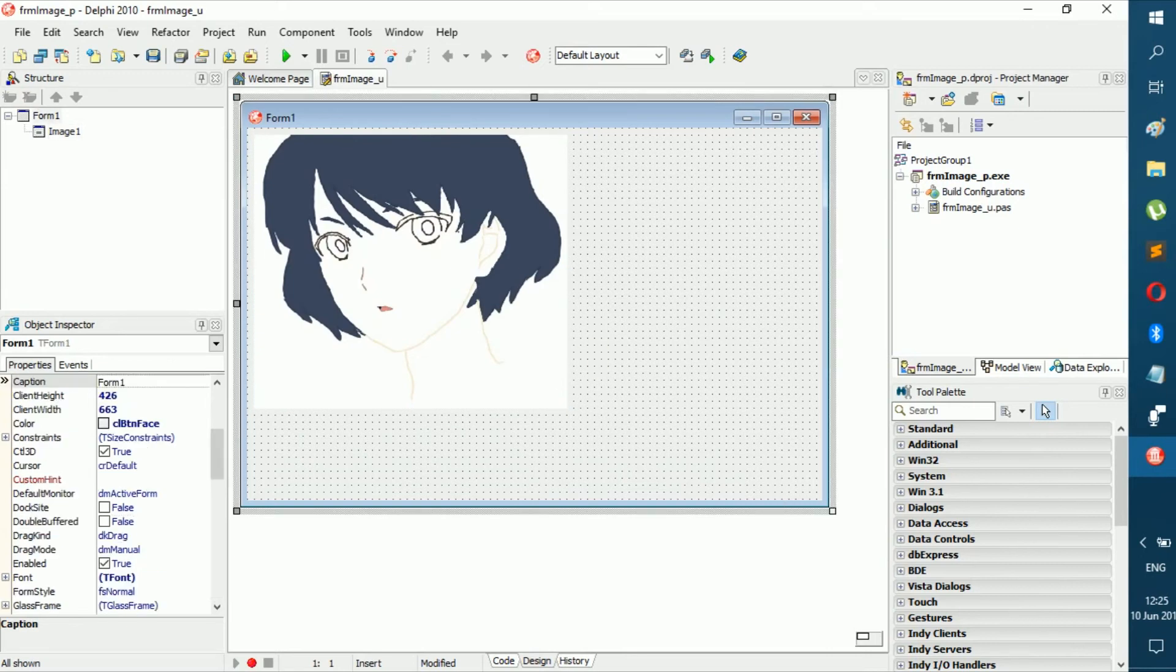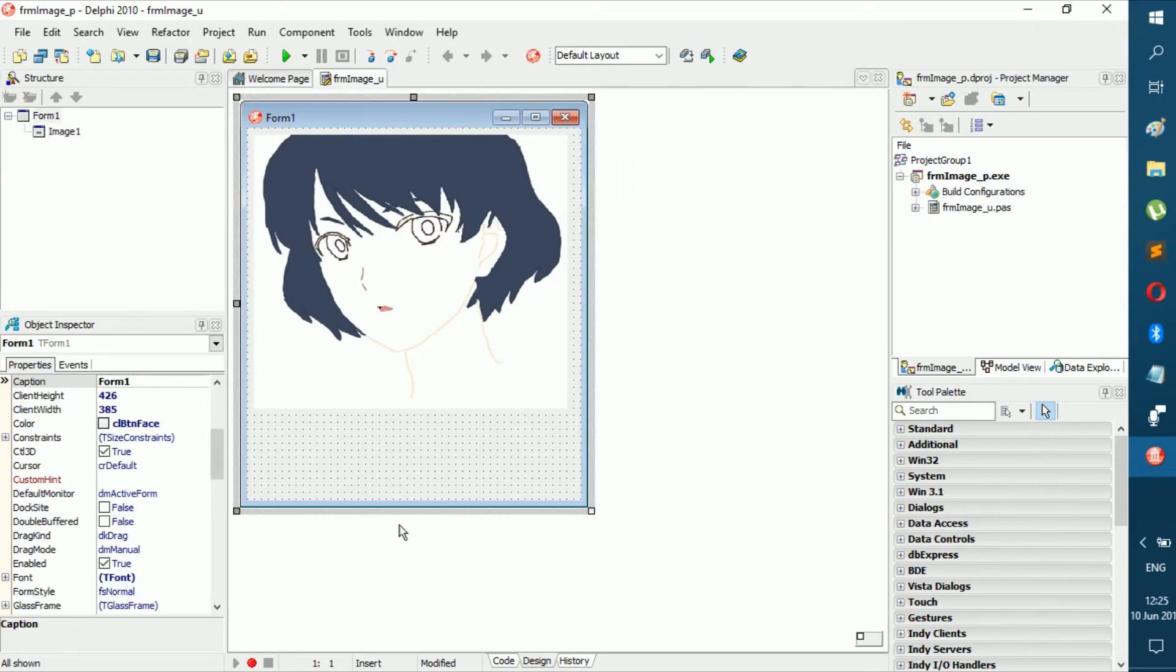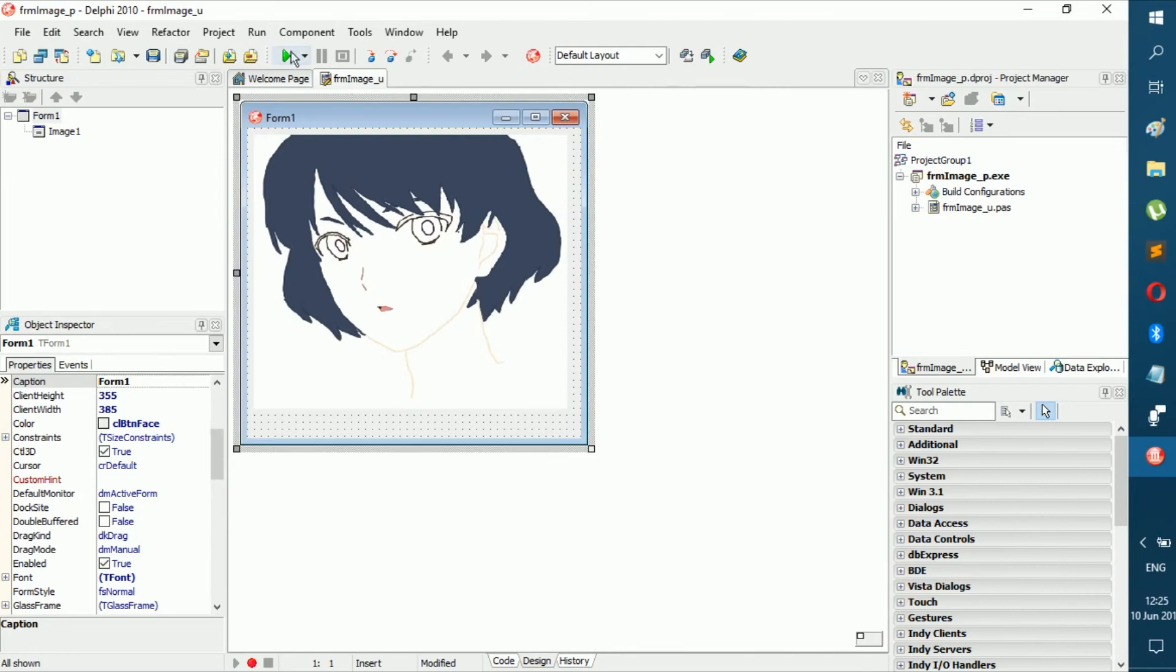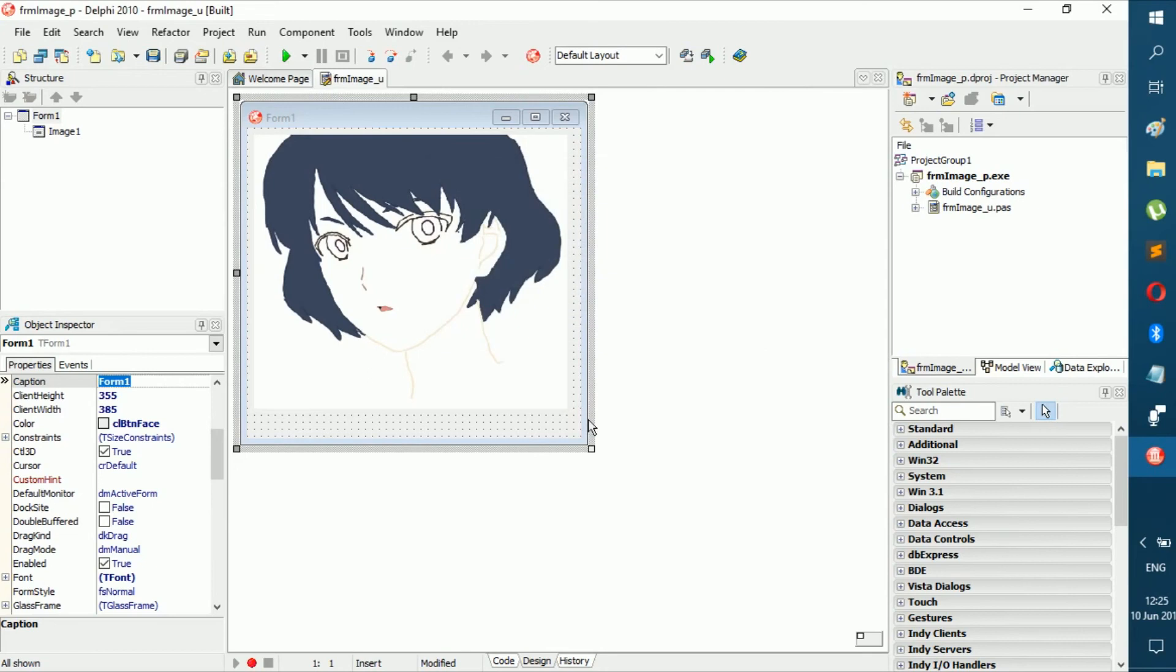And that is how you add an image, guys. Thank you all for watching, see you all in the next video.